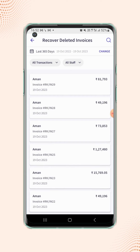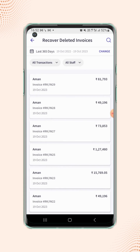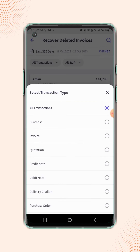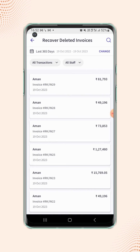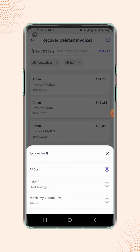Users can filter these invoices by date range by clicking on the Change button. Users can also filter these invoices by transaction type and by staff member.